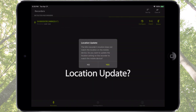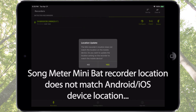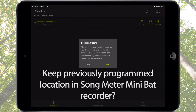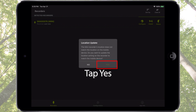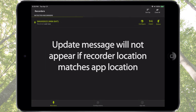A message may appear advising that the location information programmed into the Songmeter Mini Bat does not match the current location of the Android or iOS device. If a previous location has been programmed and you want to preserve that location, tap No. If you want to update the location information to the current location of the mobile device, tap Yes. If the Songmeter Mini Bat is already programmed with the current location, this message will not appear.